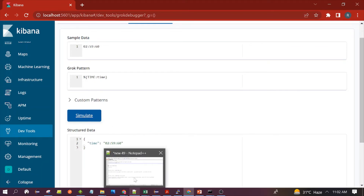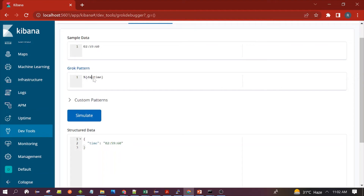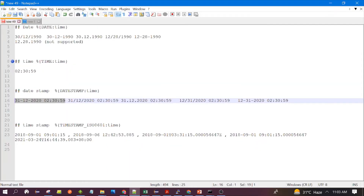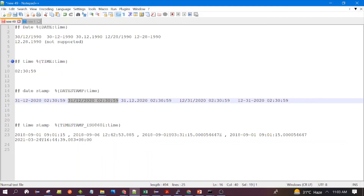Now we will look at the DATESTAMP pattern and which formats it supports. The pattern name is DATESTAMP. For example, with a format of dd/mm/yyyy followed by the time component, you can see it has passed successfully. DATESTAMP also supports the dot separator, unlike some DATE formats.